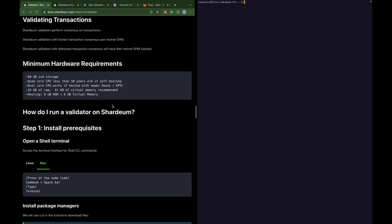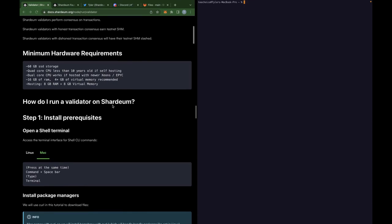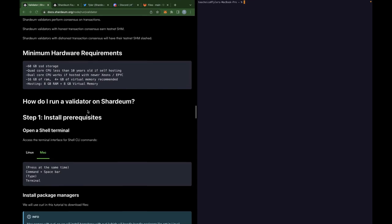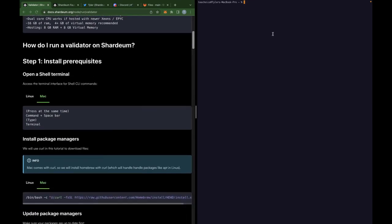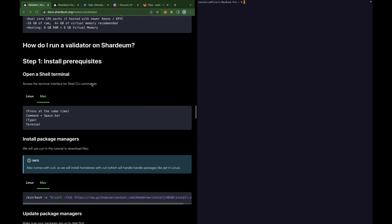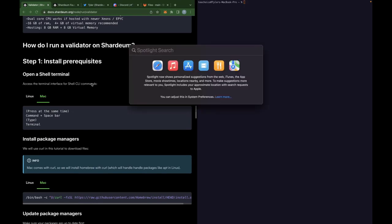Let's get into the prerequisites. We're going to need a few different softwares to be installed first. Let's first launch a terminal. On a Mac, you can do this by pressing the command and space bar. It will show you a spotlight search and you can just type in terminal and it will launch a terminal for you.